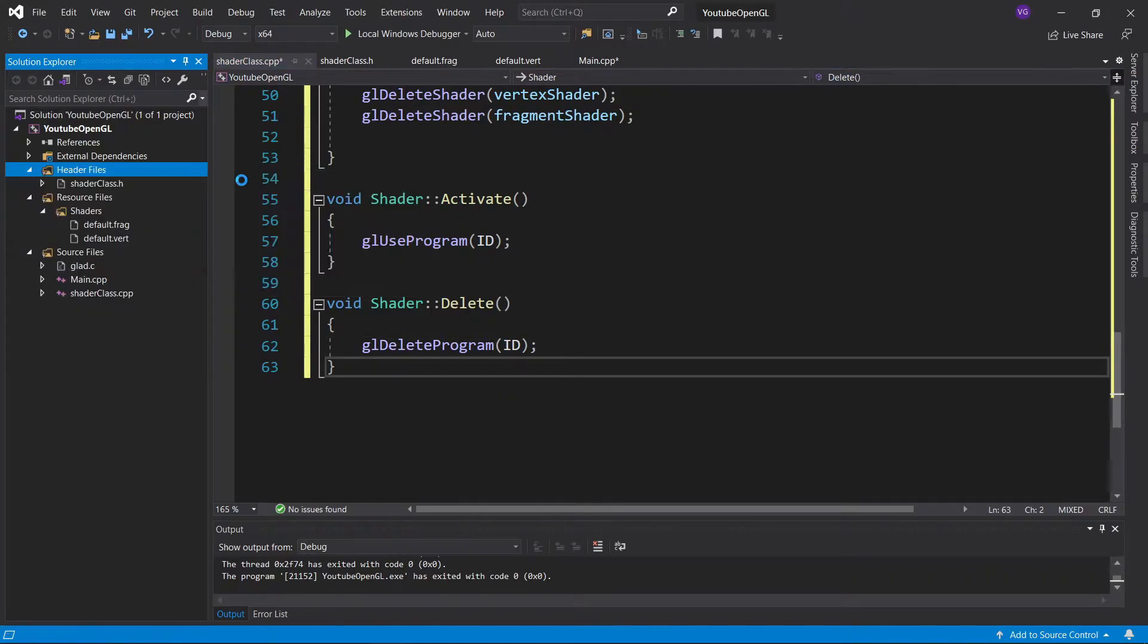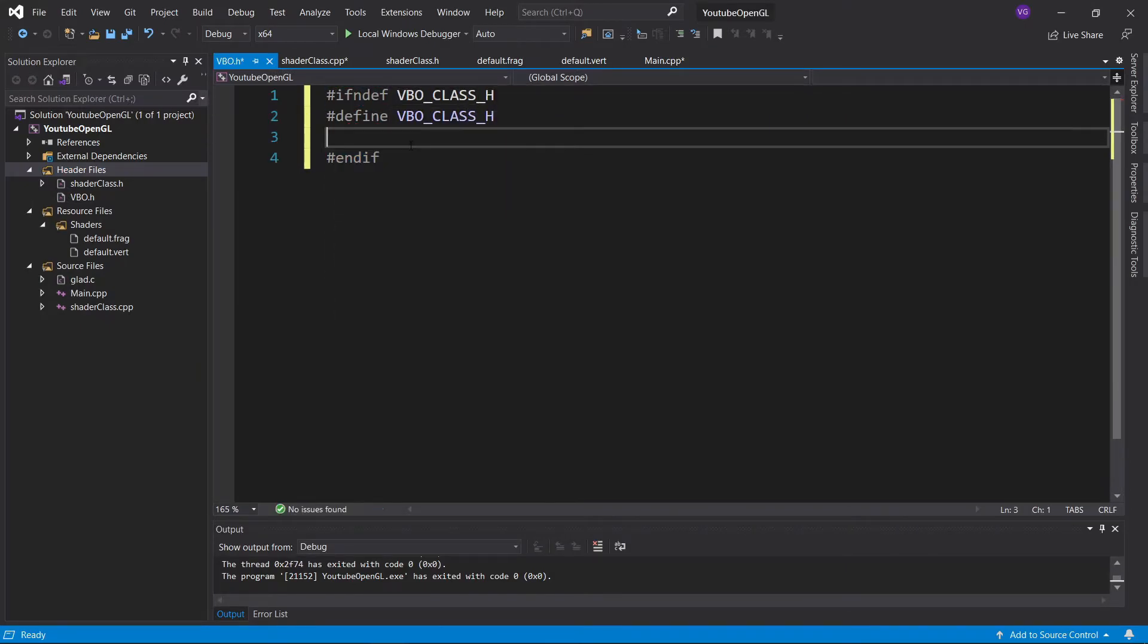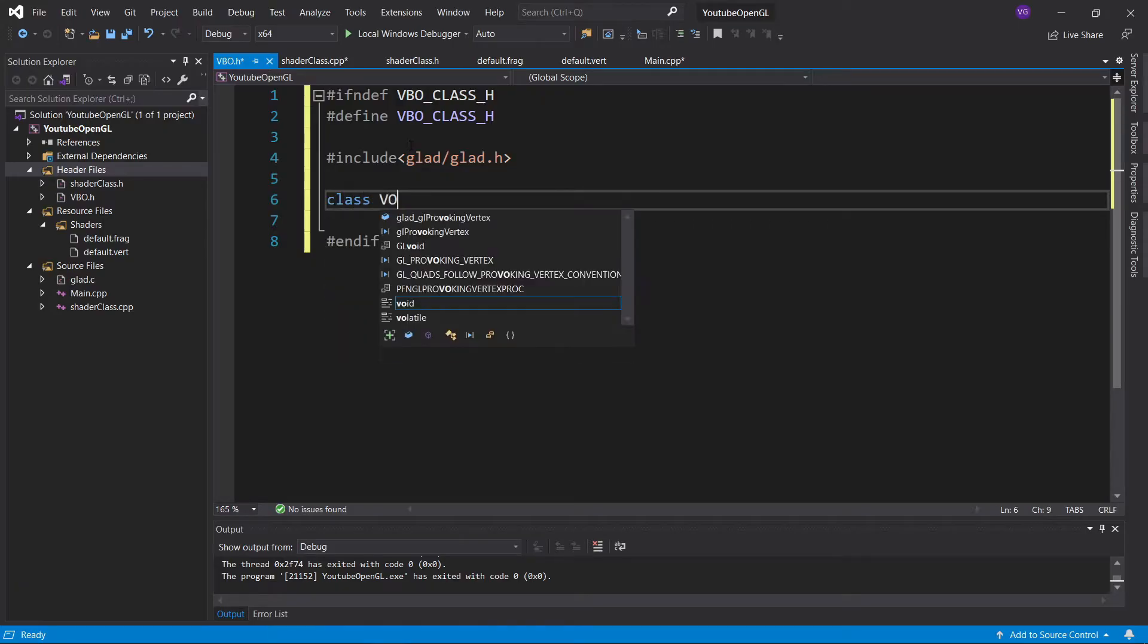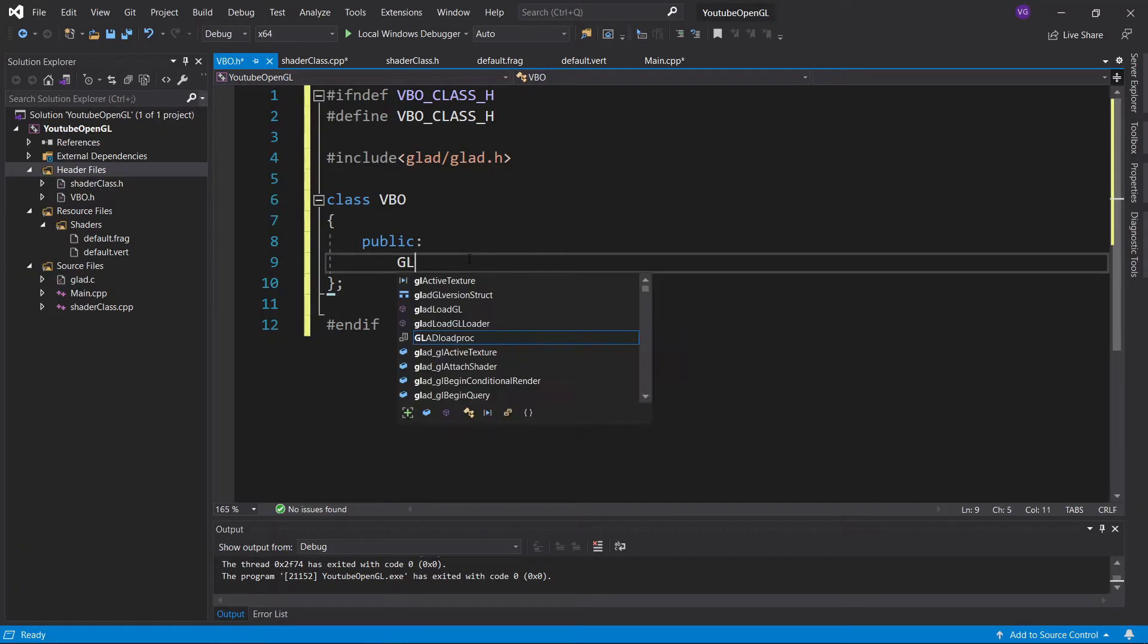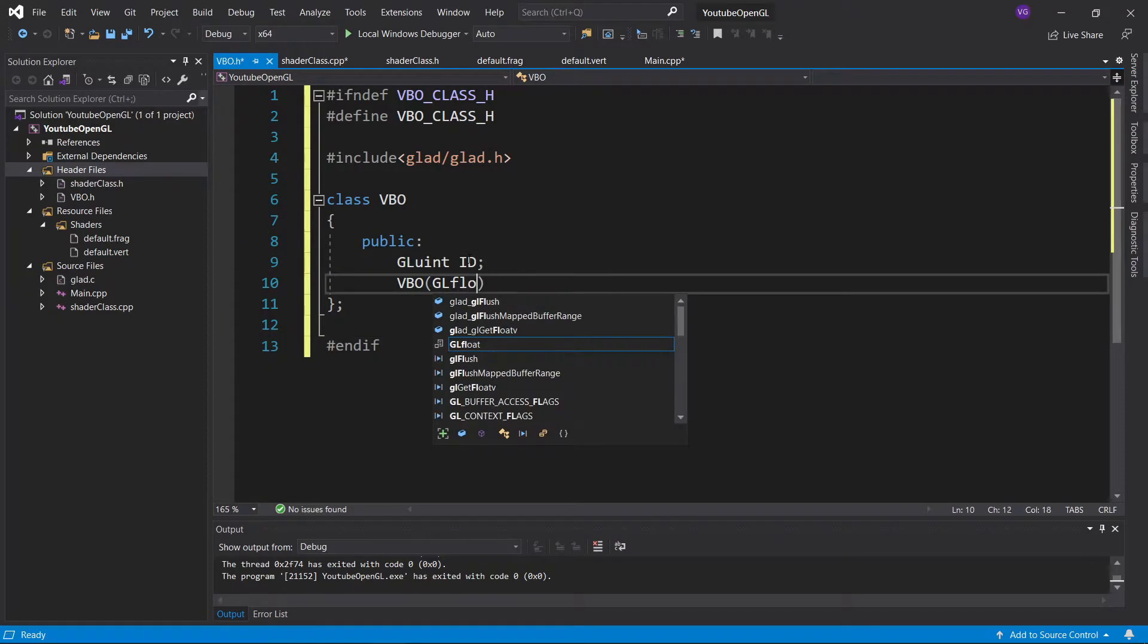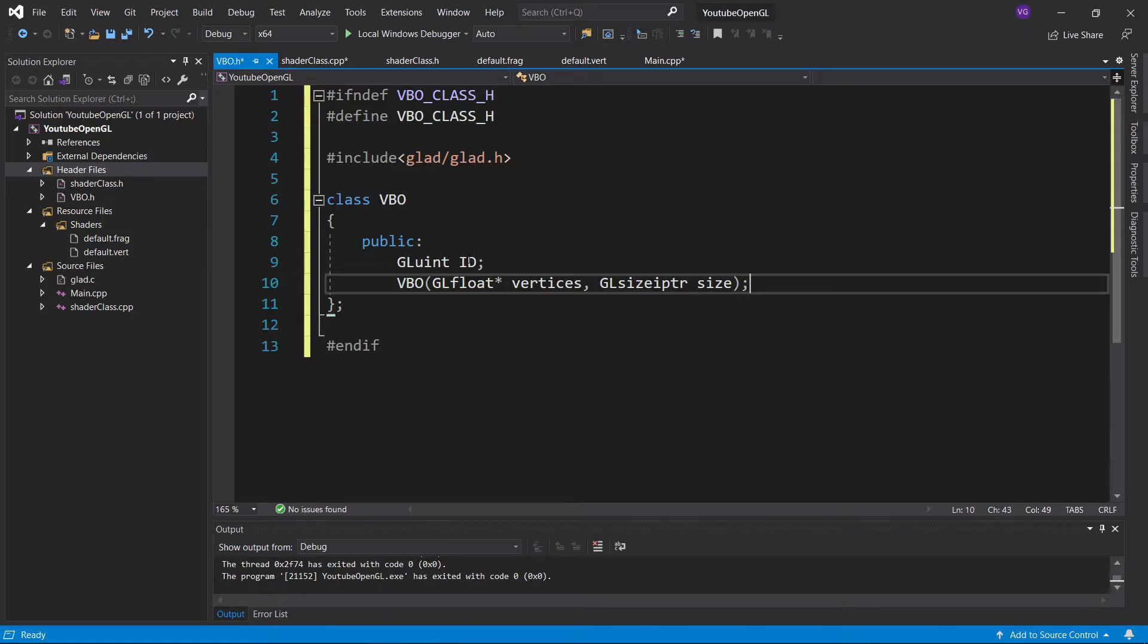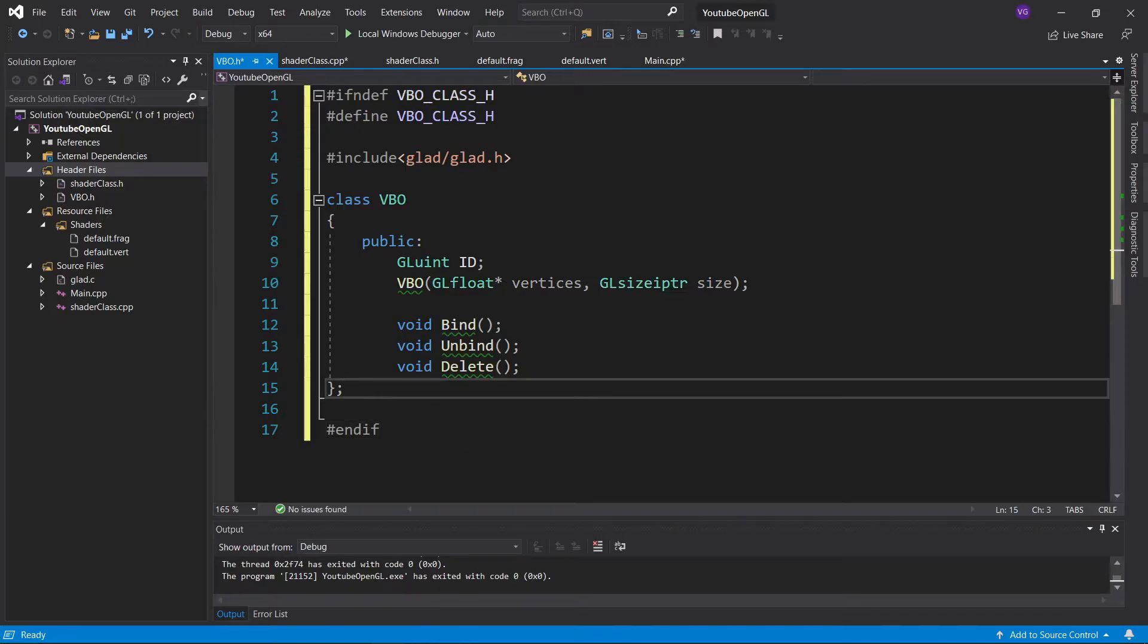Next let's make a vertex buffer class. Create a header vbo.h and include glad for the OpenGL functions. Now create a VBO class giving it a public ID variable, and a constructor that takes some vertices and their size in bytes. The size of the vertices is in the GLSizeIPTR data type, since that's what OpenGL uses for sizes in bytes. Now just add some declarations for the bind, unbind, and delete functions.